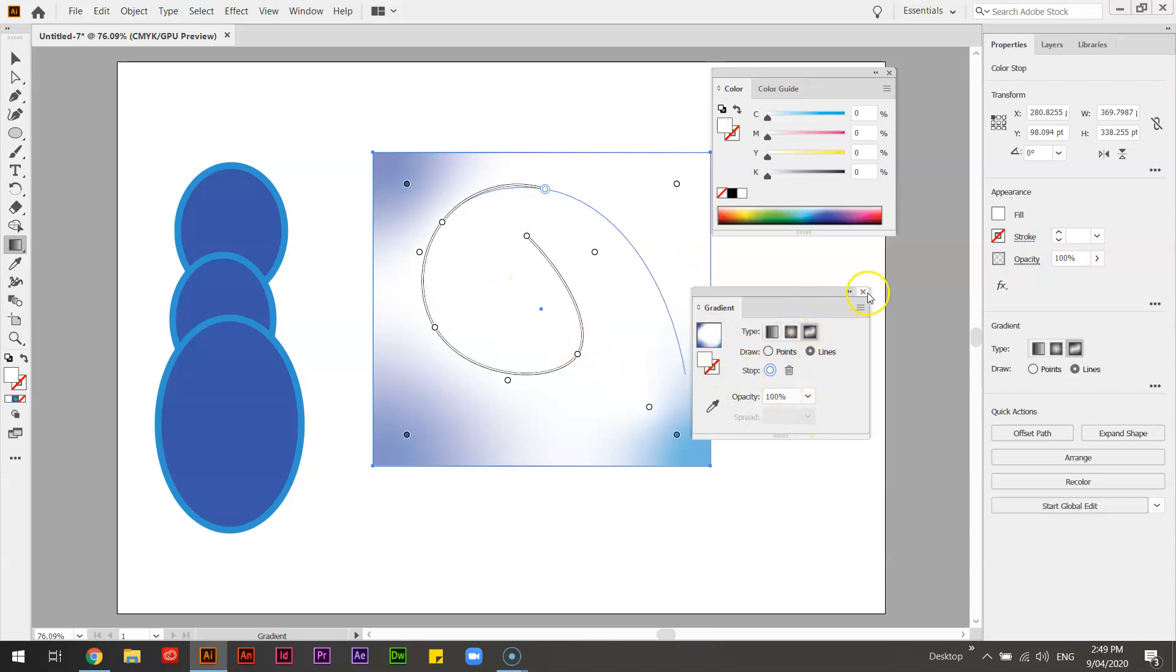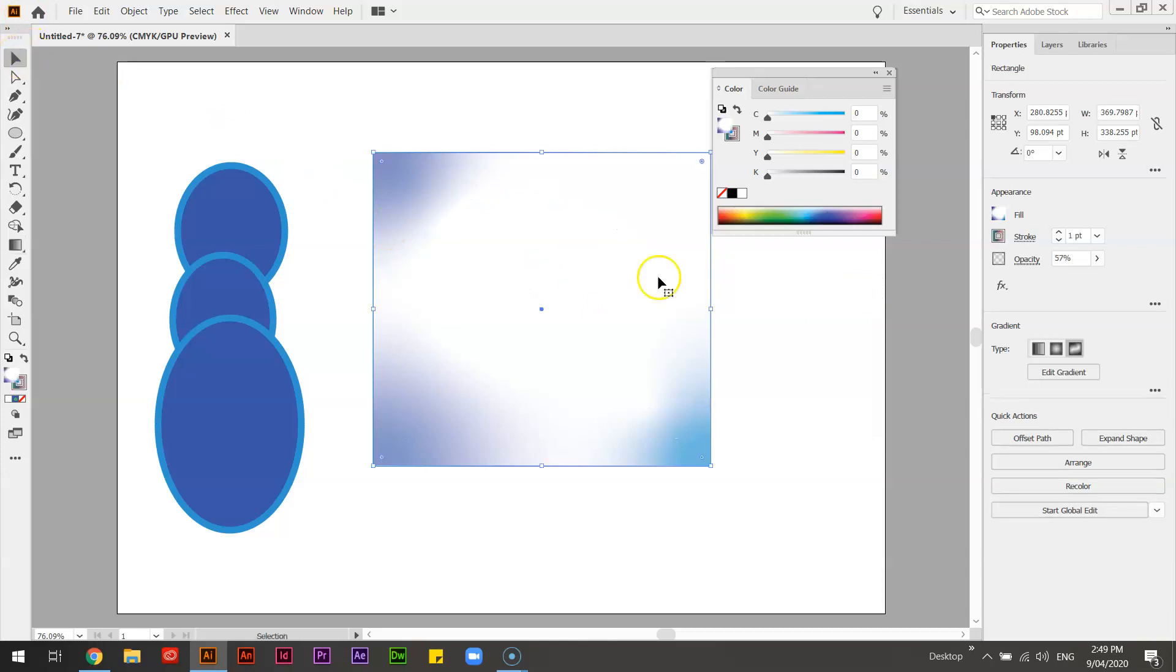OK, so gradients, opacity, fill and stroke are very powerful tools to clean up your designs.